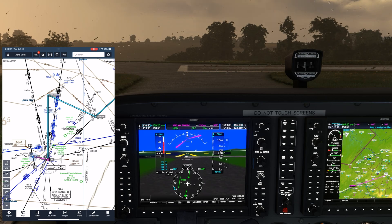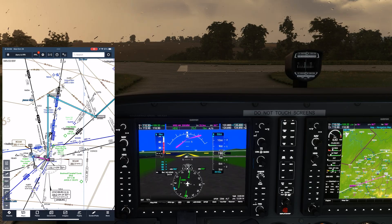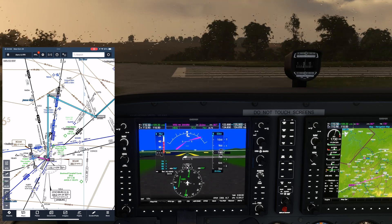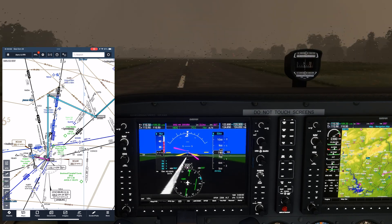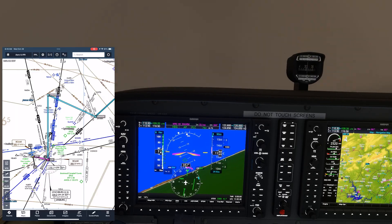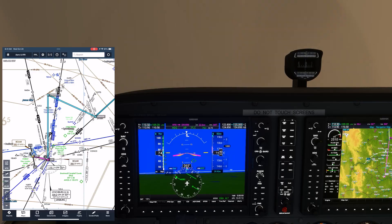As far as ATC goes, we get our release from them and should let them know that we're flying the obstacle departure procedure. They'll expect us to fly direct to SWARM to join our filed course, so we need to tell them that in order to avoid terrain, we're going to be flying the obstacle departure procedure and going to the north initially. We take off and climb to 400 feet above the runway — about 1180 MSL — and make our turn to 066 degrees per the procedure.